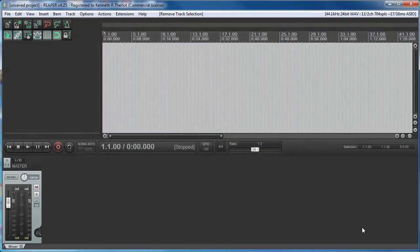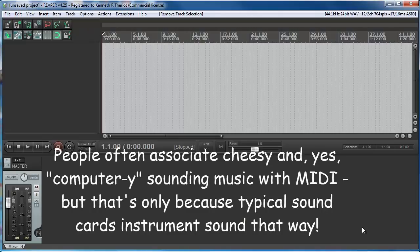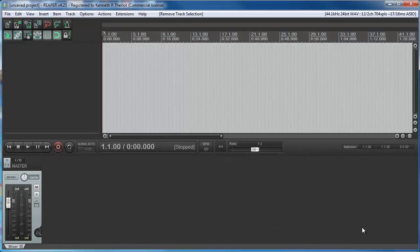You probably also noticed that the music sounded pretty cheesy and computery. Well, that's because the instruments built into sound cards are typically really cheap and cheesy.